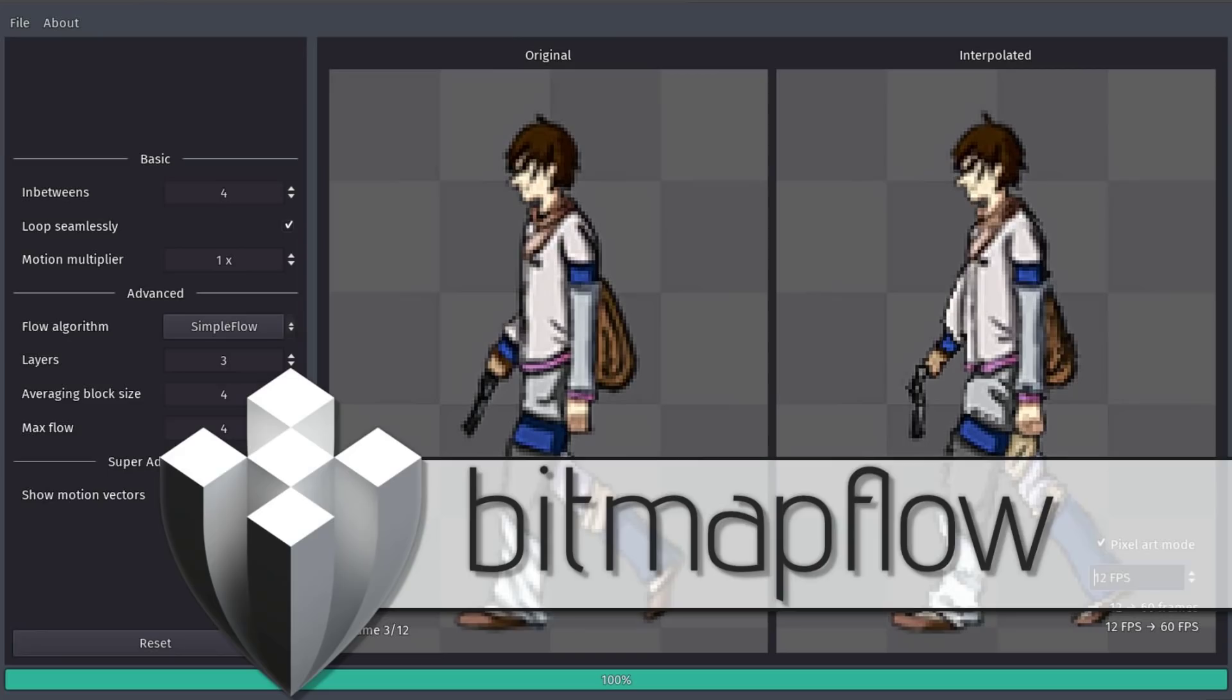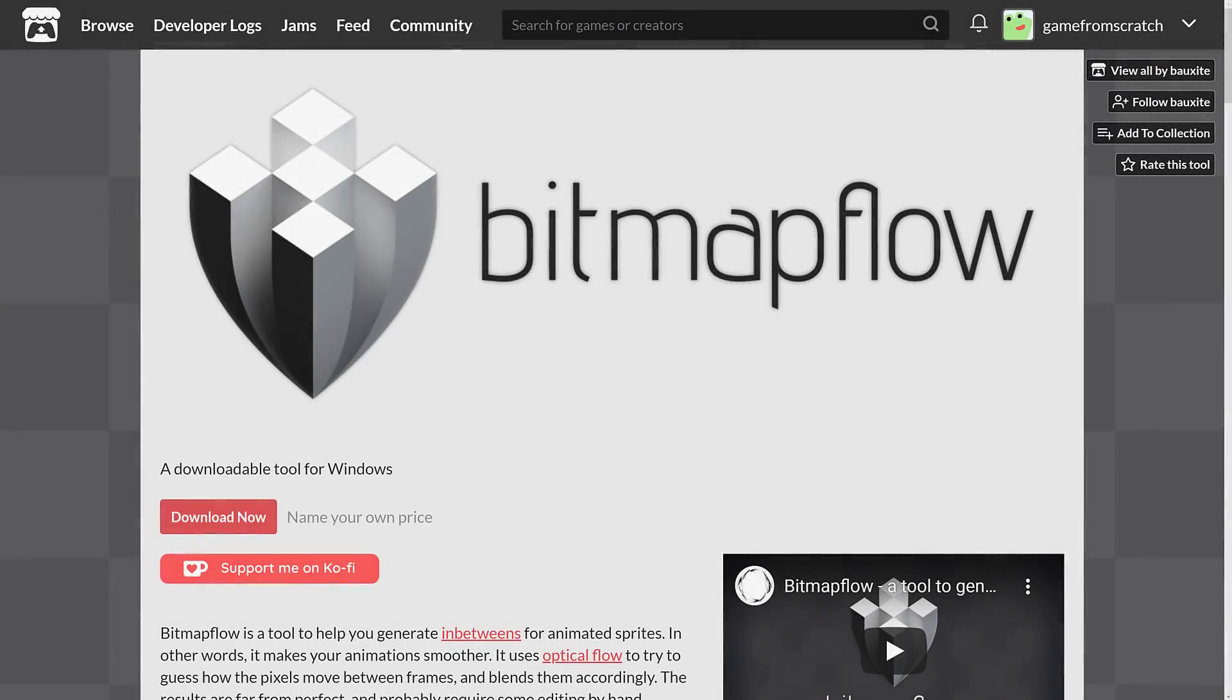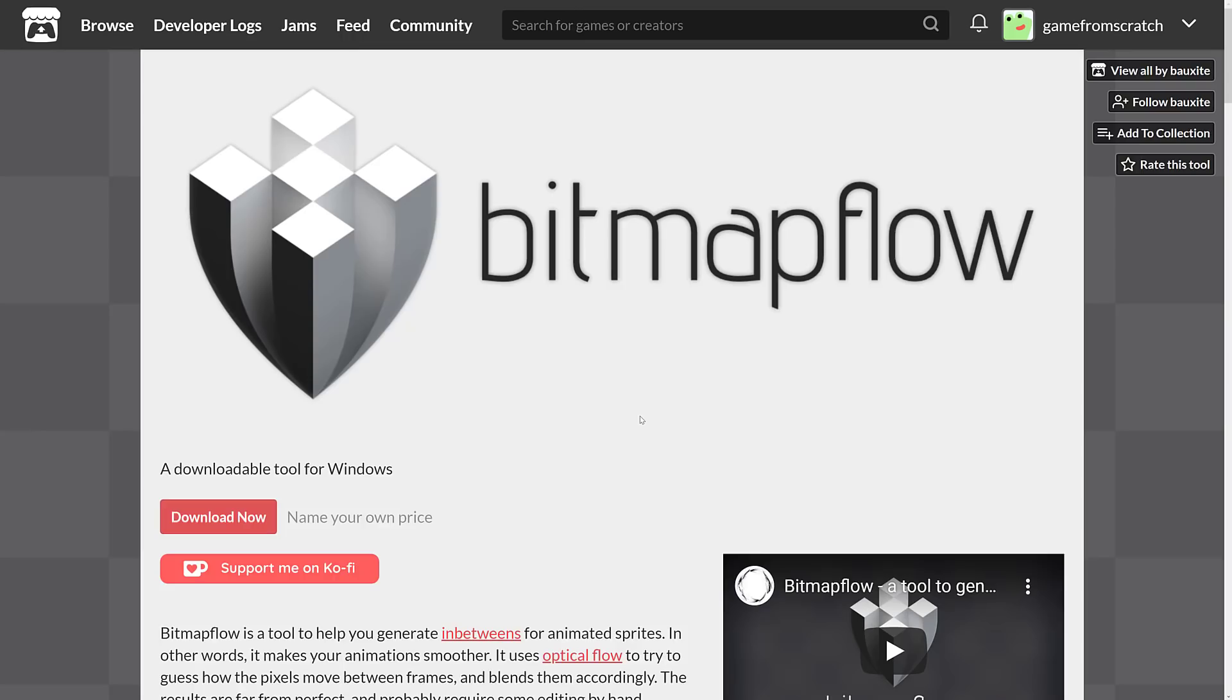Basically what you do is you feed it in a set number of frames of animation, and it automagically creates more frames of animation for you using an algorithm. A pretty straightforward concept, and when you see it you're going to immediately go, hey wait a minute, is that made in Godot? And yes, this is yet another tool made in the Godot game engine, which is always kind of cool. Game engines are good hosts for game development tools, especially something like Godot where you've got a full UI toolkit built in.